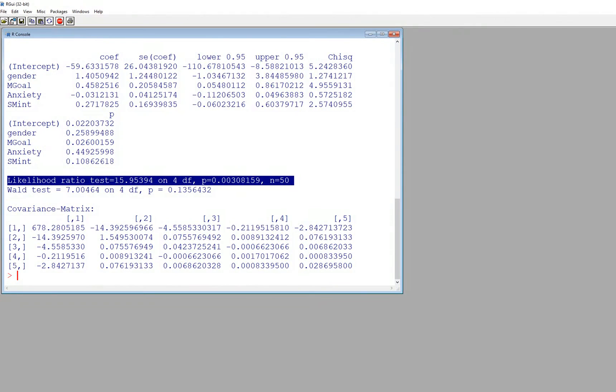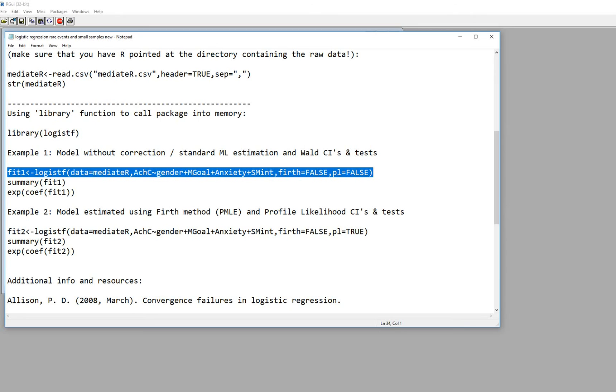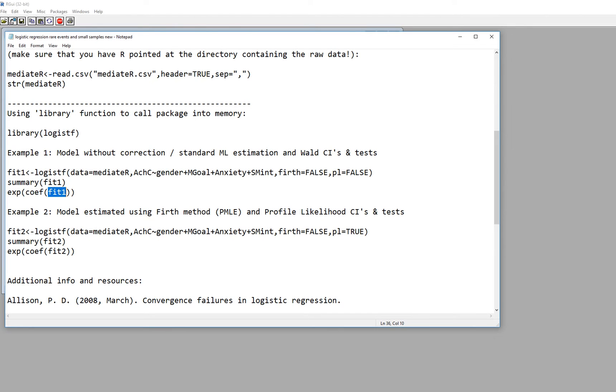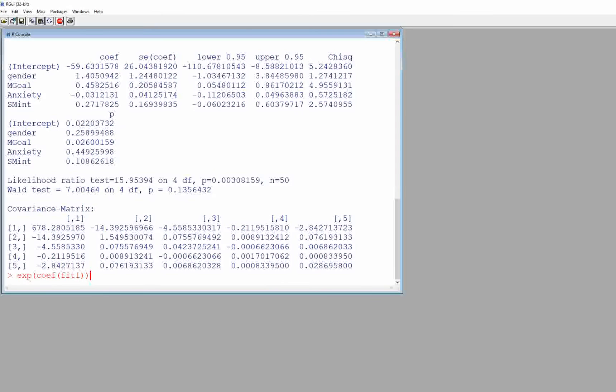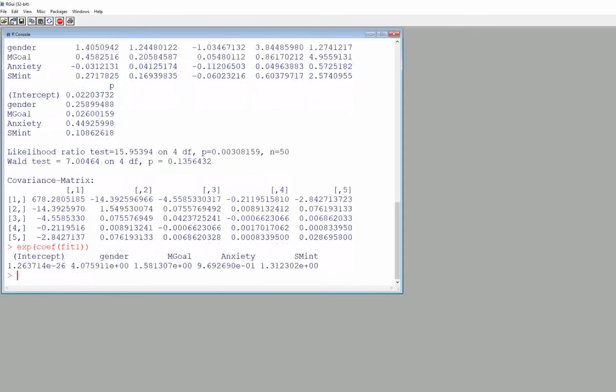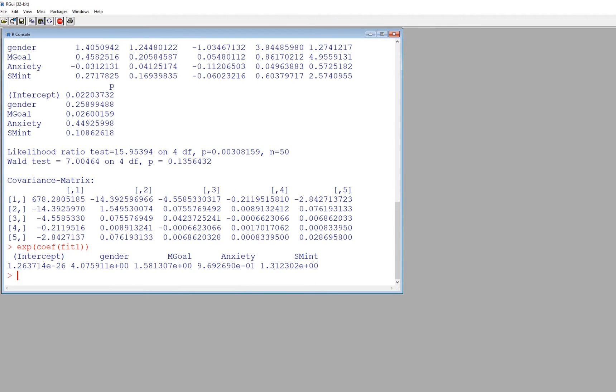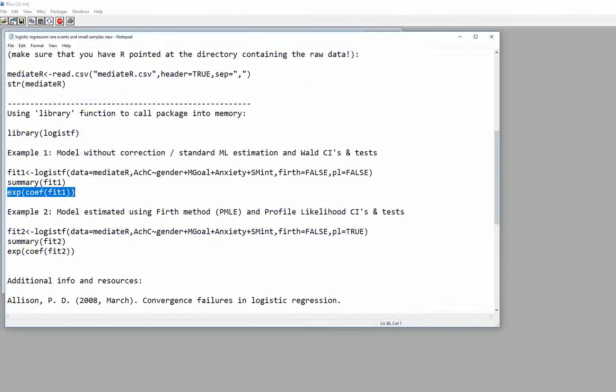If we want to also take a look at the odds ratios we can use the exp function. So it's exp, inside the parenthesis here we've got COEF for coefficients, and inside another parenthesis we have our fit object. So I'm just going to copy and paste this in as well. And so now we have the odds ratios associated with each of our variables and including the intercept right there.